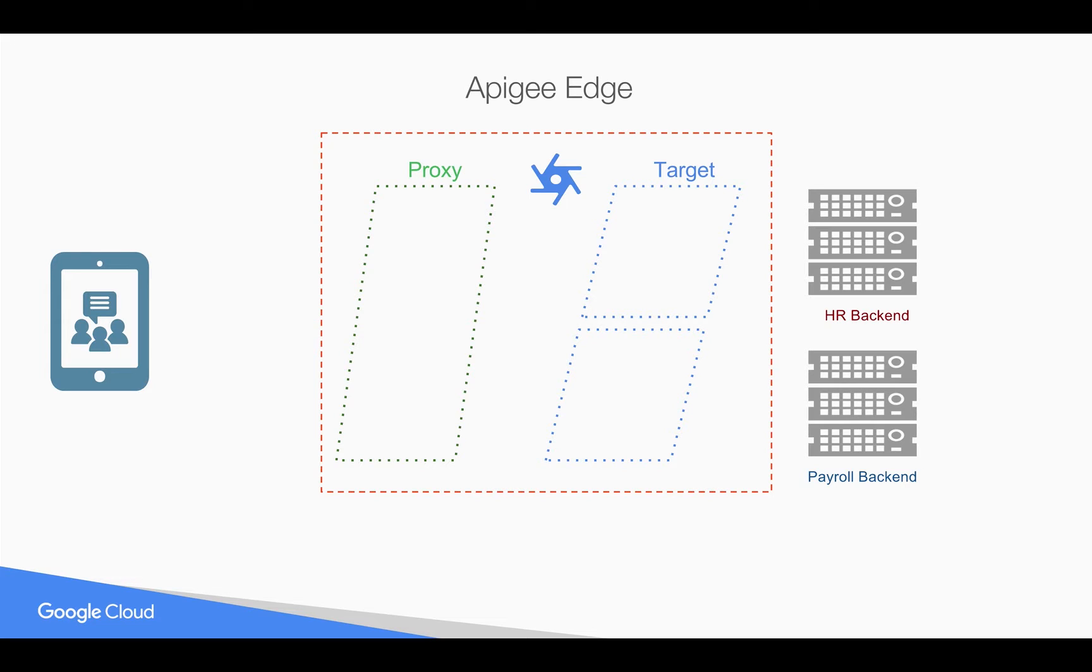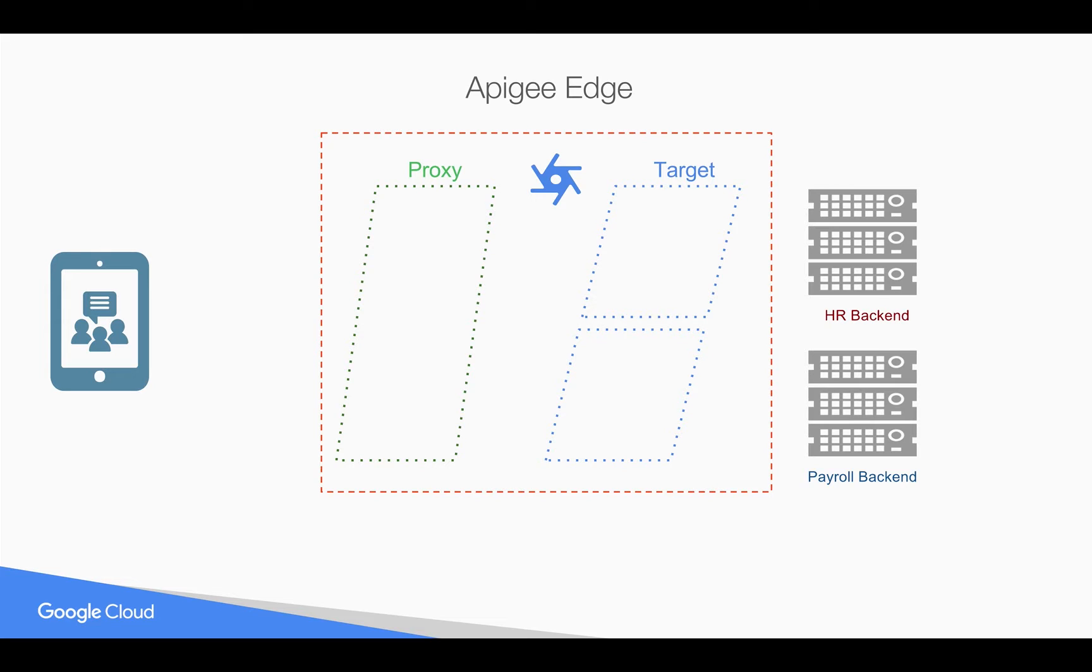Now let's say you want to expose a seamless API to the clients where you want to hide the SOAP and make sure everything is REST. So you want to do transformation only for HR backend, not for payroll backend. So if you want to do anything specific to some target server, you can do that in Apigee Edge.